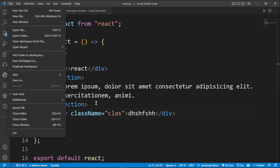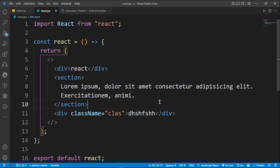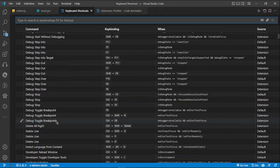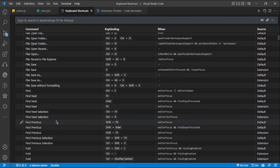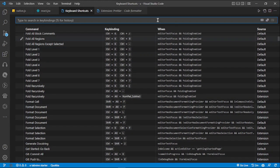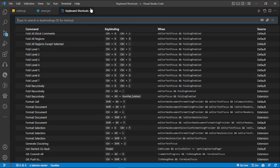By default your VS Code is not going to be set to auto-format, but when you press Ctrl+S it will format. Since I have my own shortcut set to Shift+Alt+F, you can find your shortcuts by going to Settings, then Keyboard Shortcuts, and searching for 'Format Document' to check your shortcut.